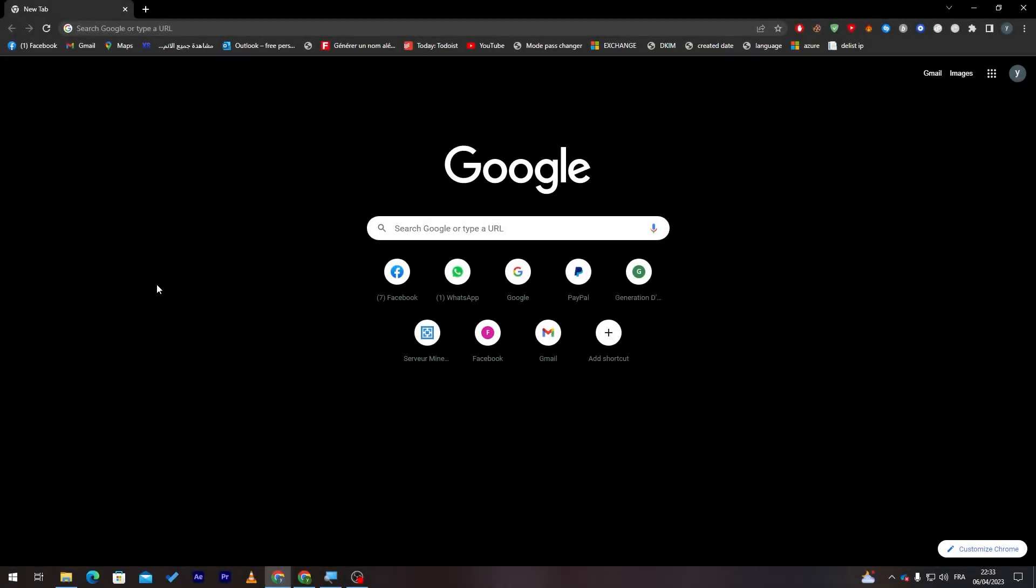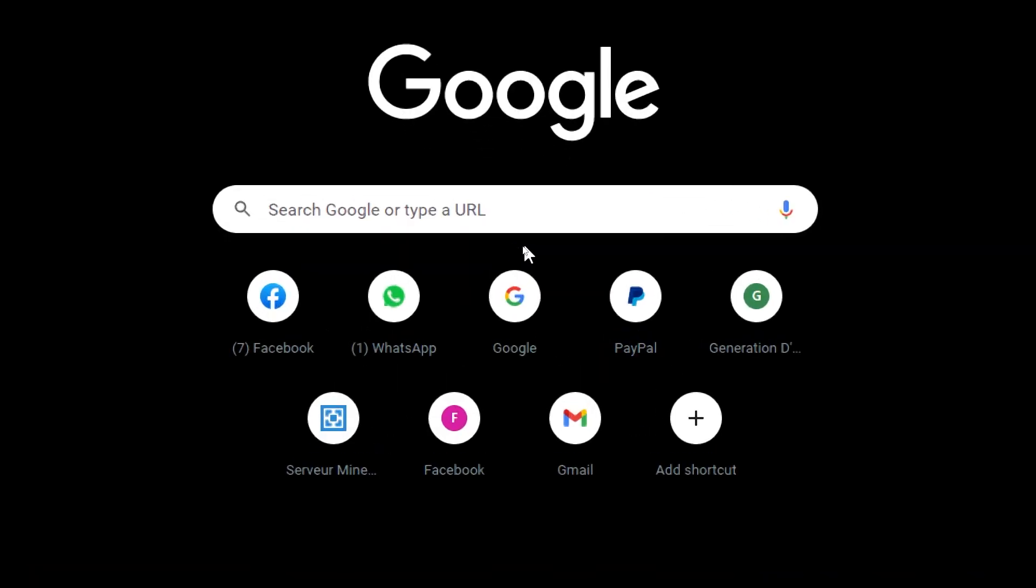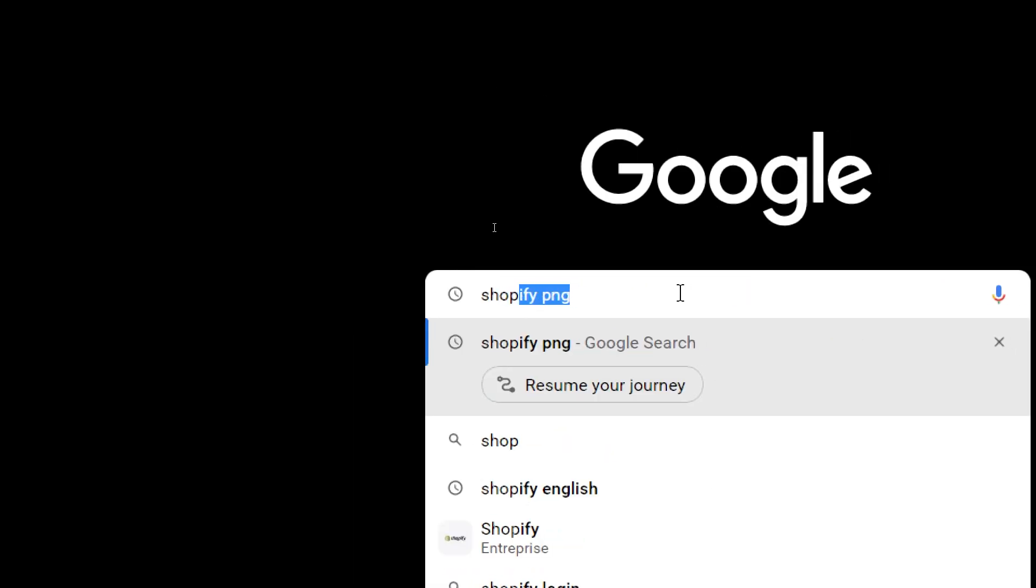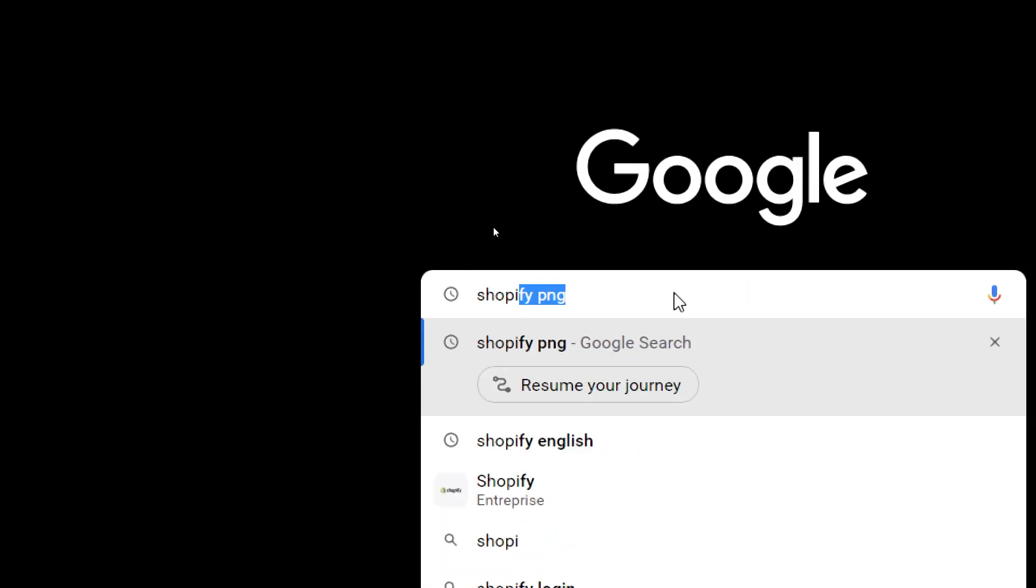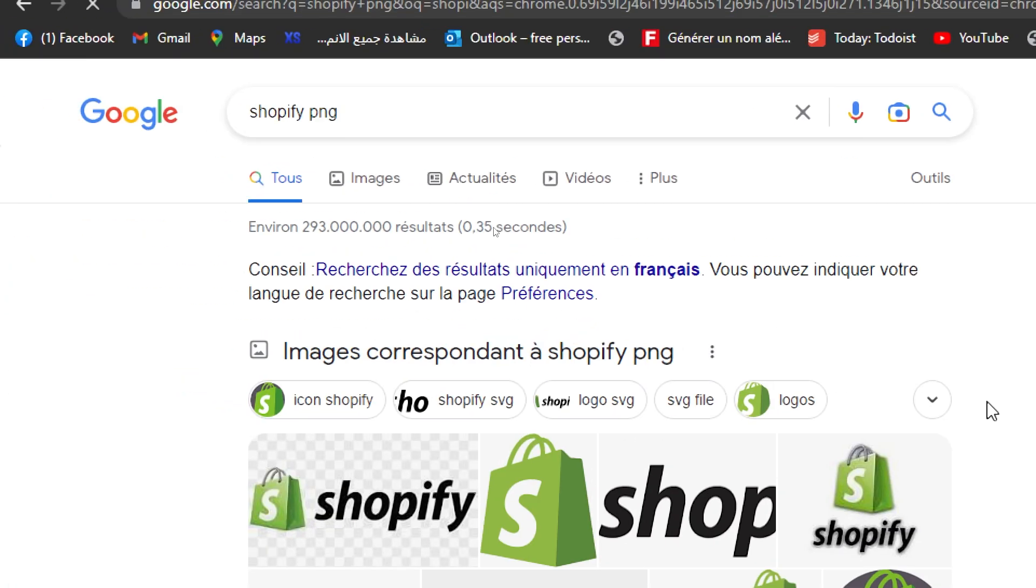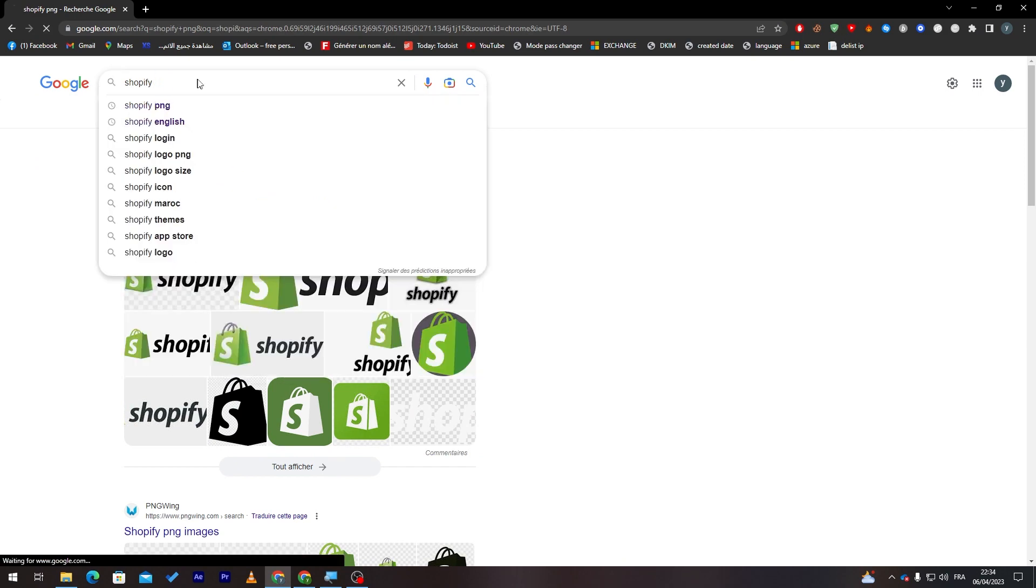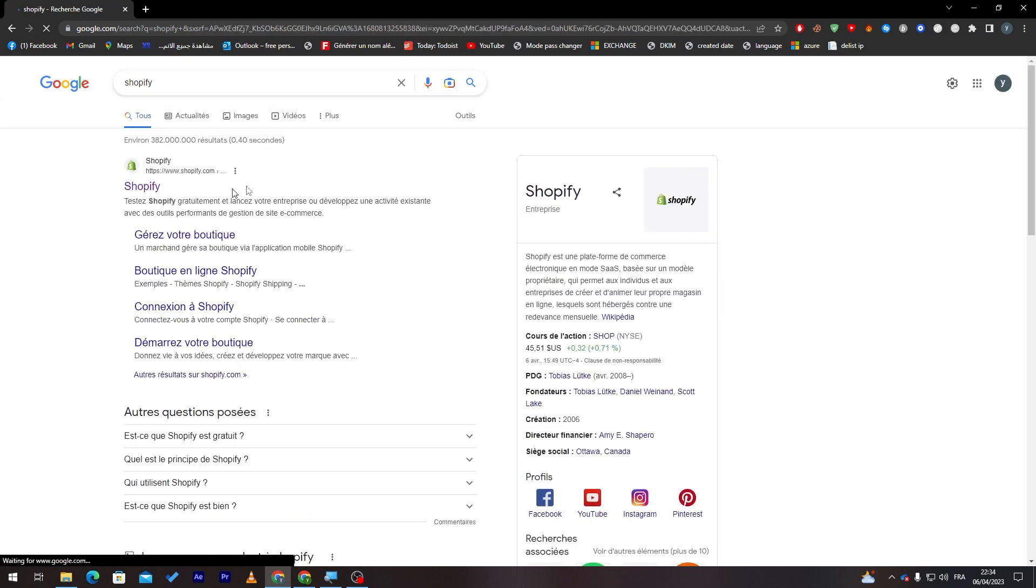So first of all, what I will need you to do is simply go ahead and launch your browser. Right after that, go ahead and click into the URL section in whatever browser you are using and search for Shopify.